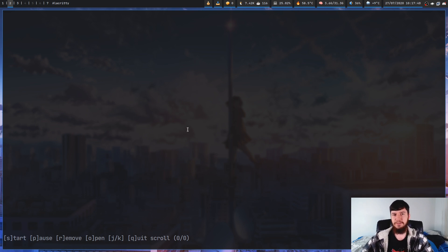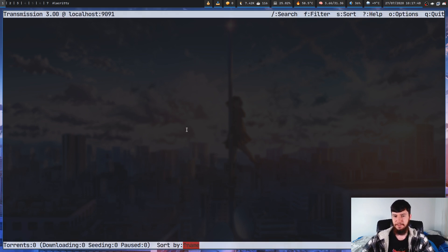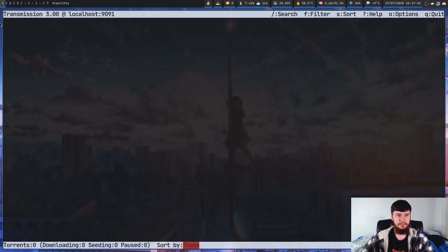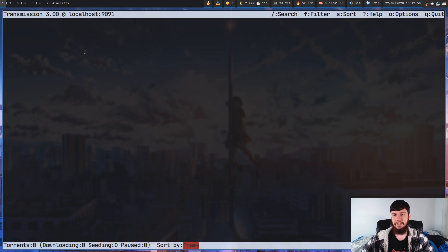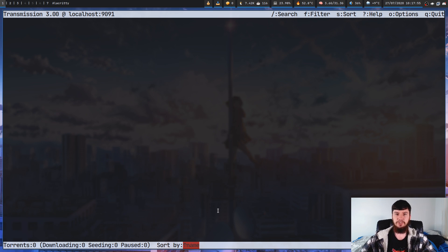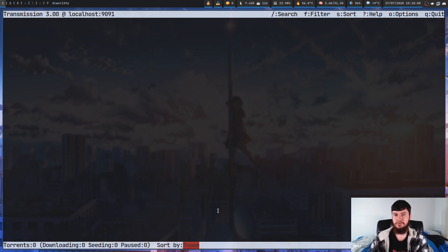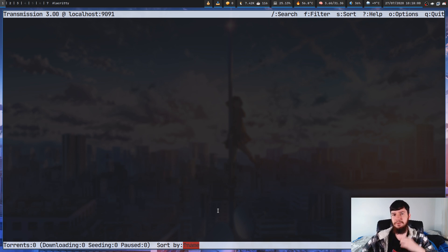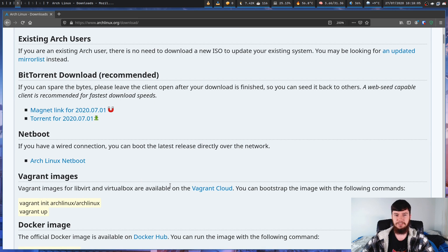And if we go over to Trenk now, as you're gonna see there's a little bit more information actually going on. So across the top here we have our transmission version number, we have the port and the IP address this is running on, and then we have some information across the top and some information across the bottom as well. So as you can see even though there's no torrents in here there's still a little bit more going on. But let's actually go and add a torrent just so we can see what the difference is actually gonna be.